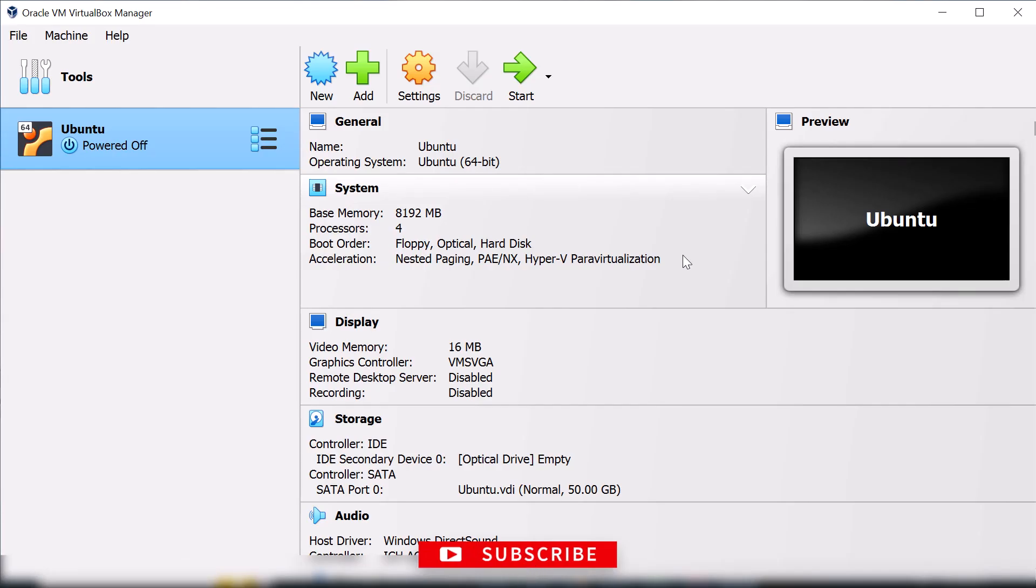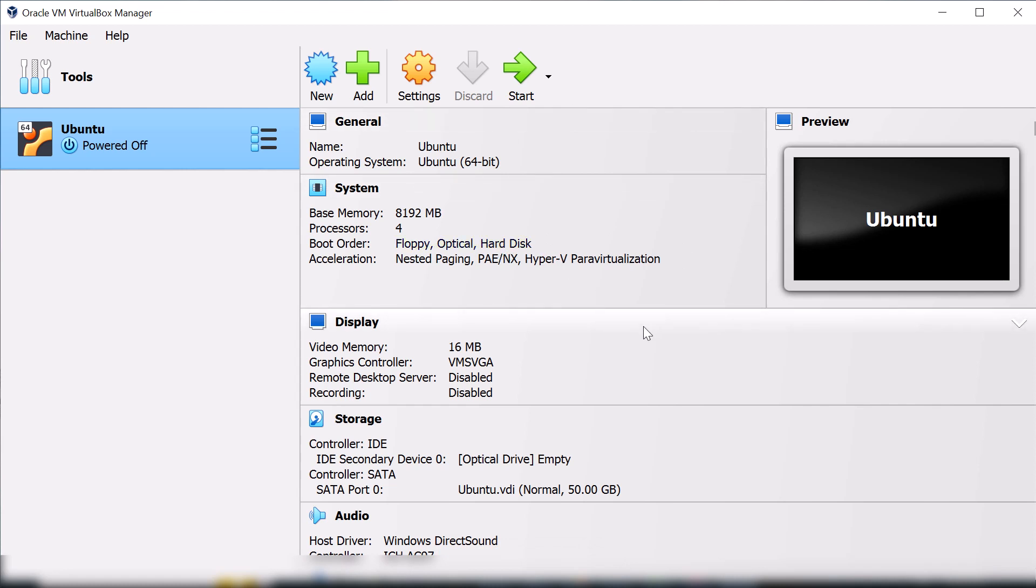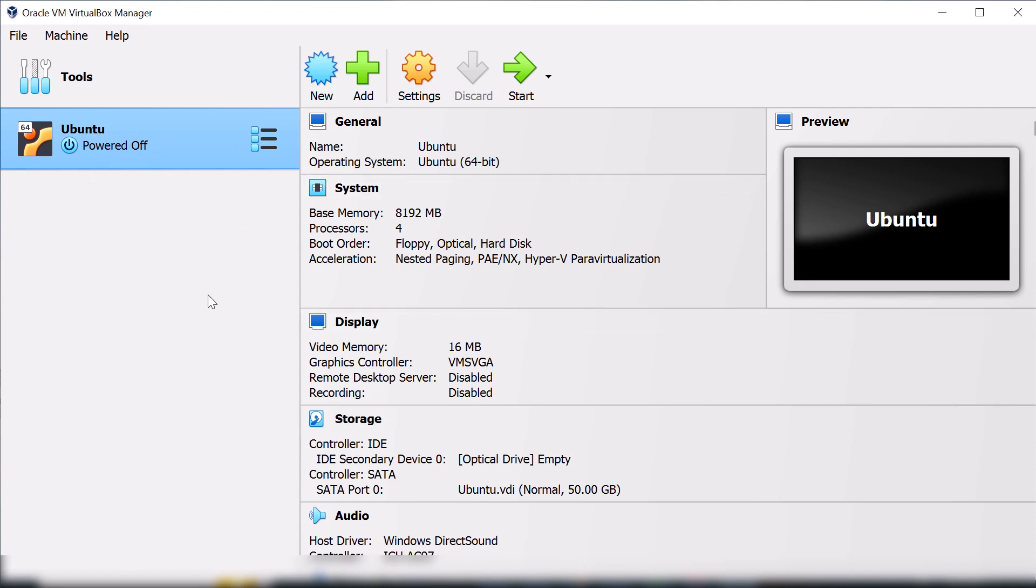As you can see, the welcome screen of Oracle VirtualBox. Here you can create your virtual machines. After this video, I will show you how to create a virtual machine on VirtualBox.